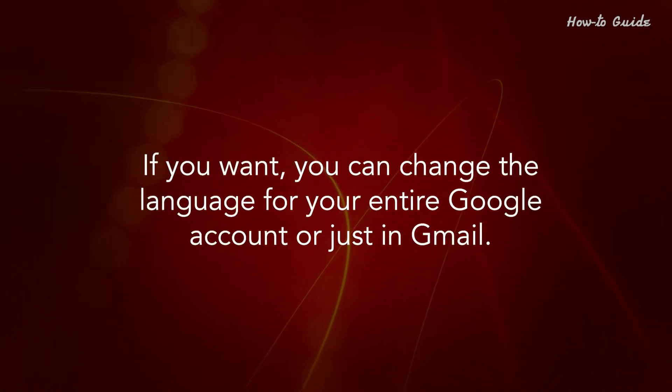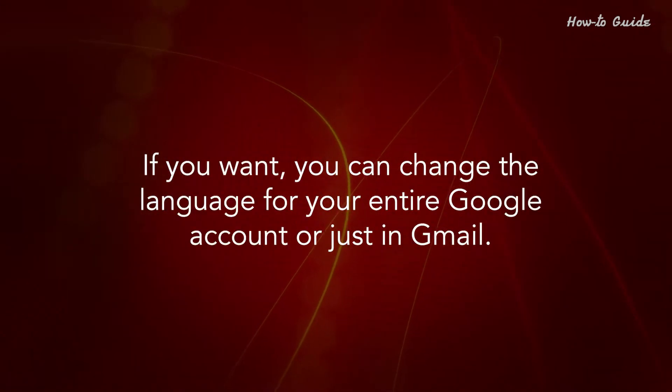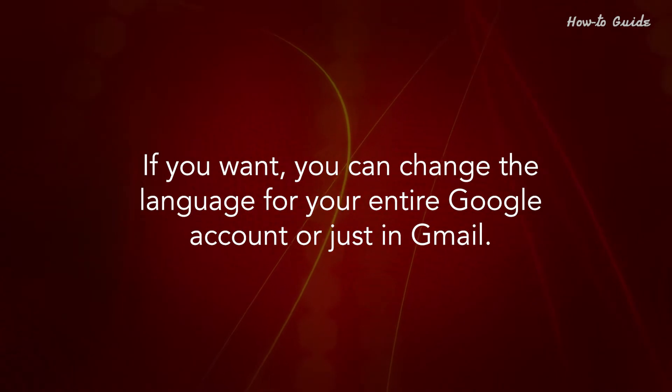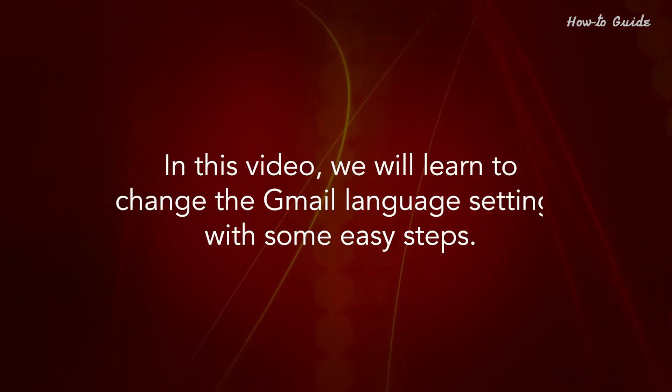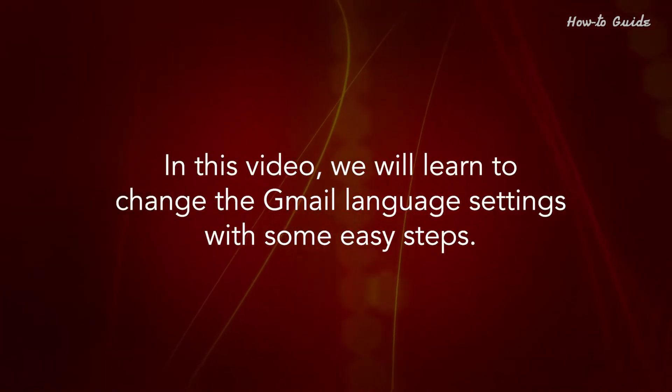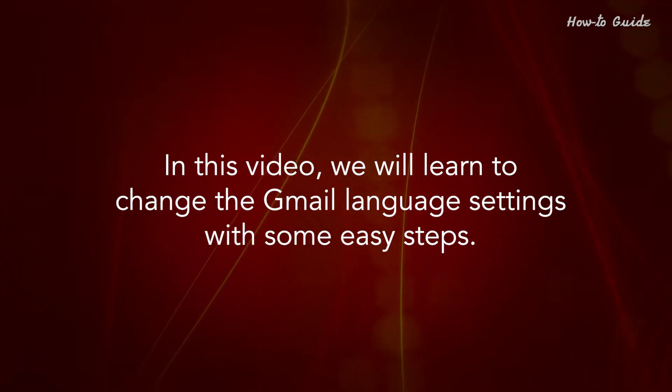If you want, you can change the language for your entire Google account or just in Gmail. In this video, we'll learn to change the Gmail language settings with some easy steps.